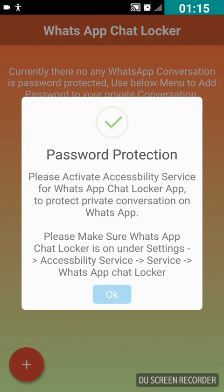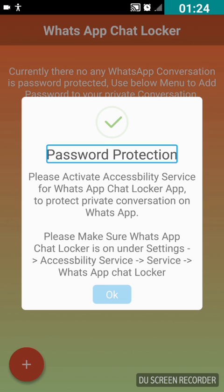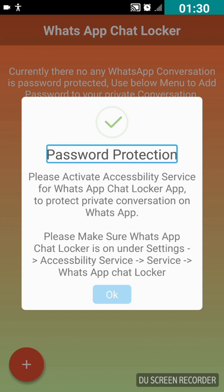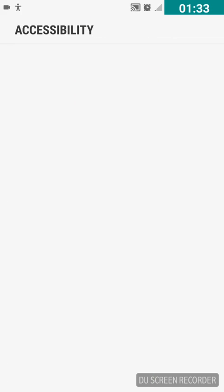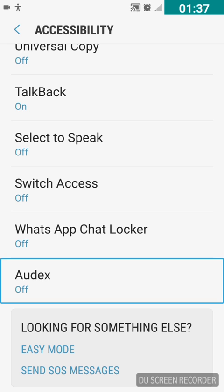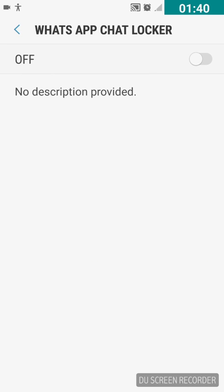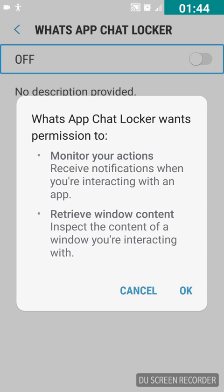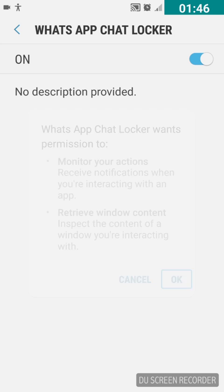Let's double tap on 'Lock WhatsApp Chats'. Now it's asking me to activate WhatsApp Chat Locker in Accessibility Services. I'm going to press OK. In Accessibility Services, I'll double tap on WhatsApp Chat Locker, then double tap the on/off switch to enable it, and confirm by double tapping OK.